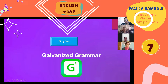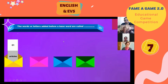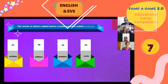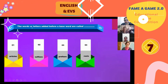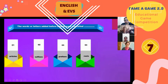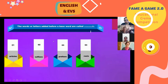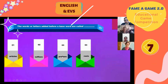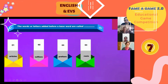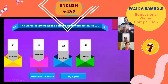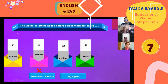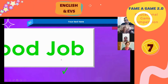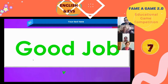Let's click to see how the question is displayed. The first question is: 'Words or letters added before a base word are called?' We have already introduced the concepts of suffix and prefix. If the child clicks on 'suffix' it is wrong, so we click 'Try Again.' Clicking the correct answer gives the message: 'Good Job!'